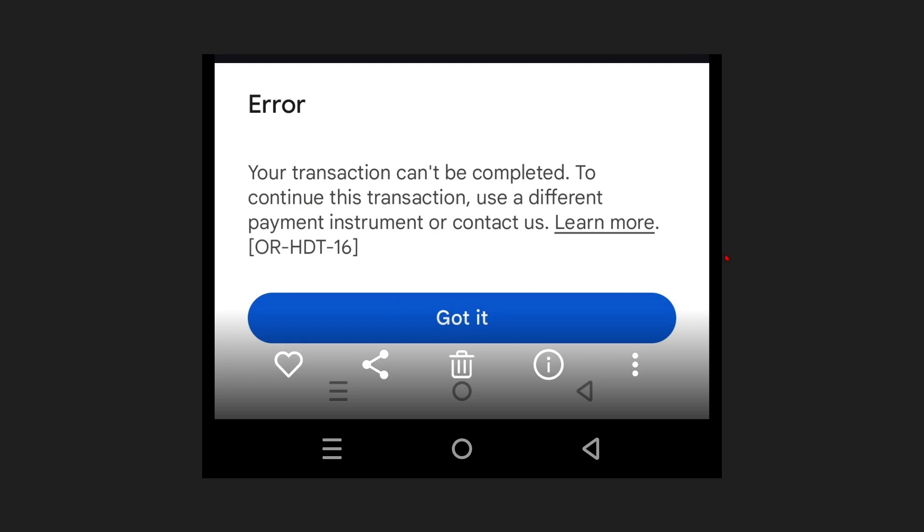Hey guys, in this video I'm going to show you how to fix Google Play error code OR-HDT-16. If you find this video helpful, please consider liking this video and subscribing to my channel. Let's jump straight into the video.